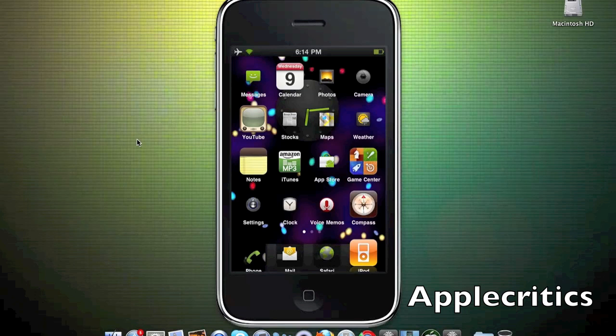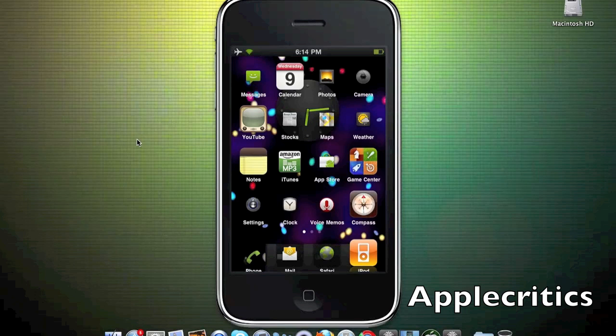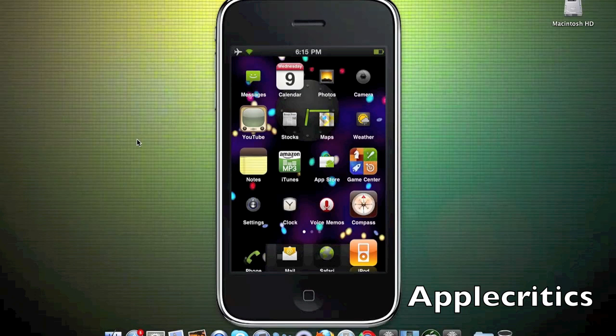This jailbreak tweak works on iOS 4, iOS 4.0.1, 4.1, and 4.2. It supports the following devices: iPhone 4, iPod Touch 4G, iPod Touch 3G, and iPhone 3GS. More information will be in the description.